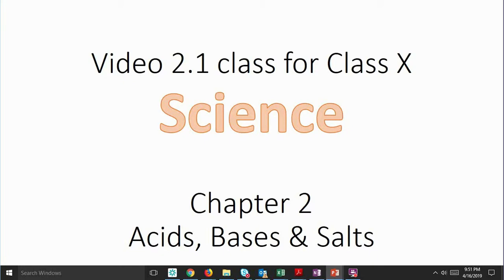Hello everyone, welcome back to our attribution series. I've made a few changes to the way we are going to take this series forward. I'm going to split all the chapters into different parts so that the videos can be of shorter duration. In this video we are going to discuss Chapter 2 of Science Class 10th. My video has been named 2.1, representing Chapter 2, first video, and the next will be 2.2 and so on. Here we are going to discuss acids, bases, and salts.